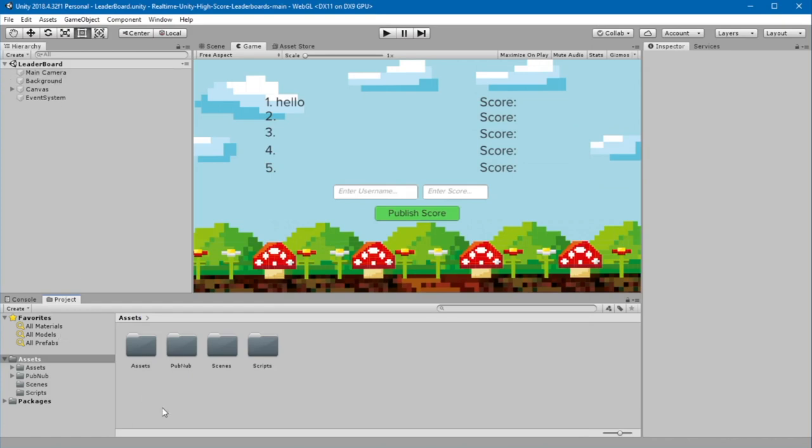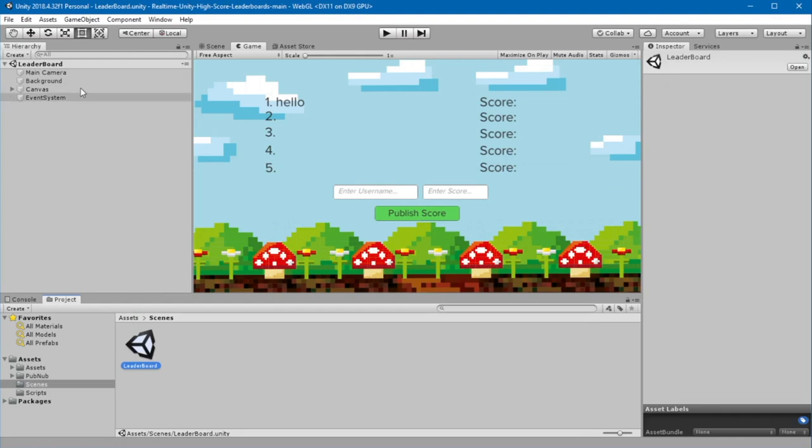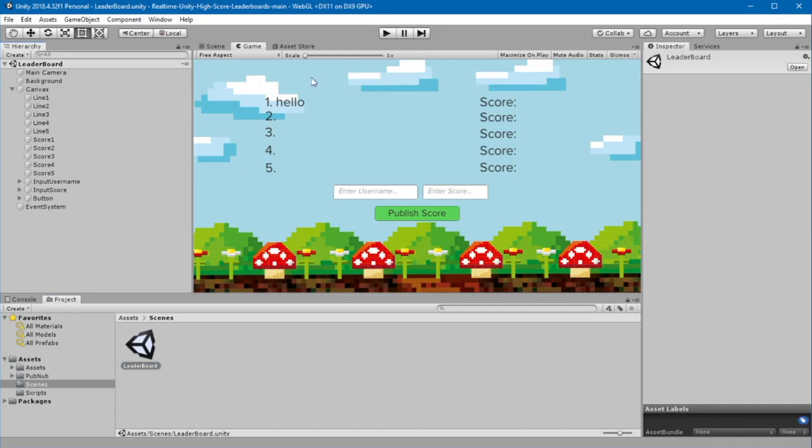If it's not already open, go to Scenes, Leaderboard, and open the leaderboard scene. In this scene, you'll see that we have five lines for the usernames and five lines for the score.